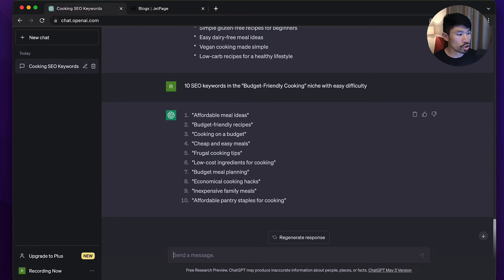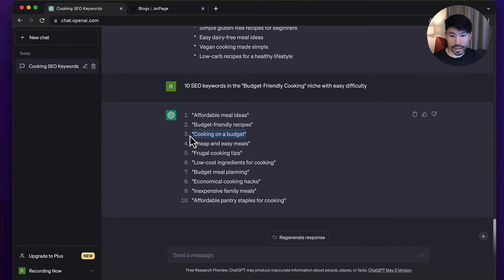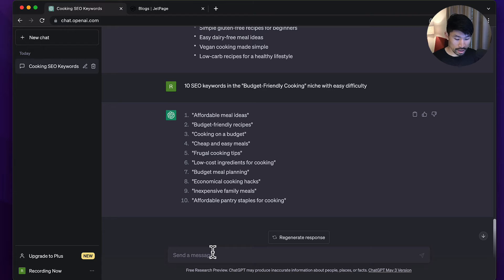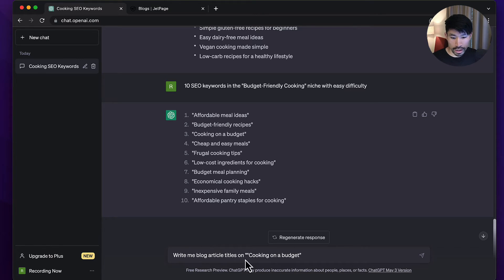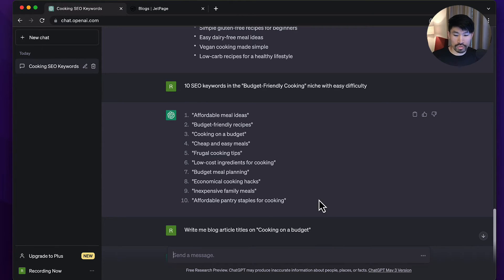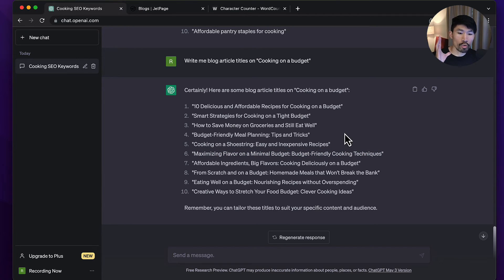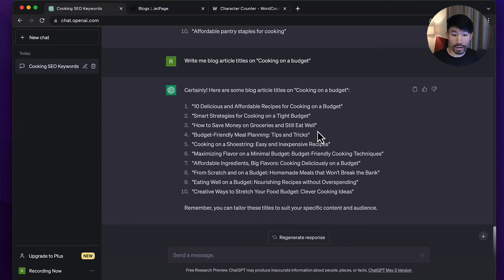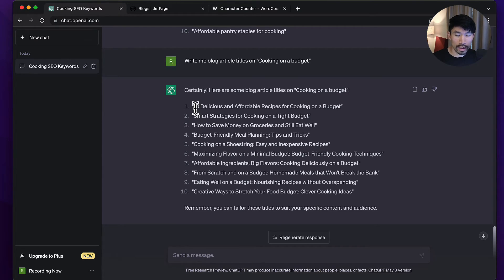To show you on ChatGPT, I'll take 'cooking on a budget' and I'll just say 'write me blog article titles on cooking on a budget' and let's see the response. I just want to show you guys something here. We've generated these article titles and they're pretty good as well, but you can see how it clearly lacks the sort of number in that listicle format that is very popular and very successful.